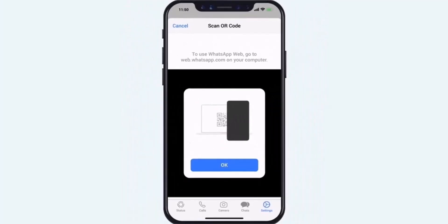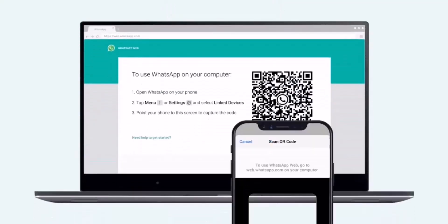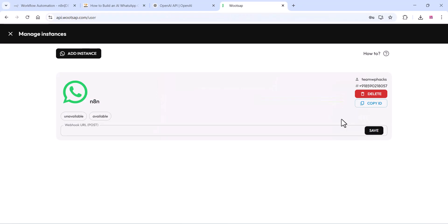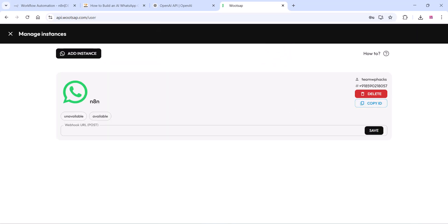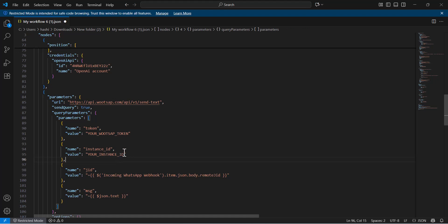Once you add your WhatsApp number to the API, you can copy the instance ID, copy the instance ID and paste it in the code, the JSON code. You can see here, just paste the code.